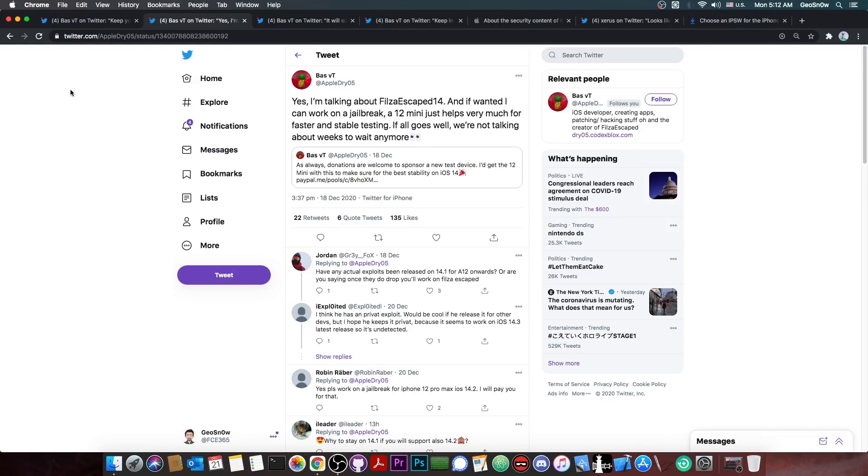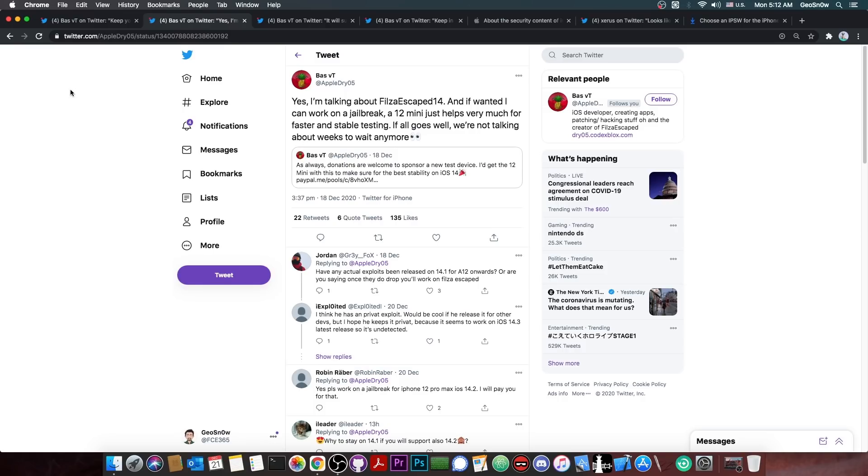But this time, Filza Escaped is basically the Filza, but without the jailbreak. It runs on its own. It's a self-contained application. So you have the full file manager with root and everything, but you don't need a jailbreak for it. It's actually pretty useful if you want to mod applications or if you want to modify any other things on your device, transfer files and stuff like that.